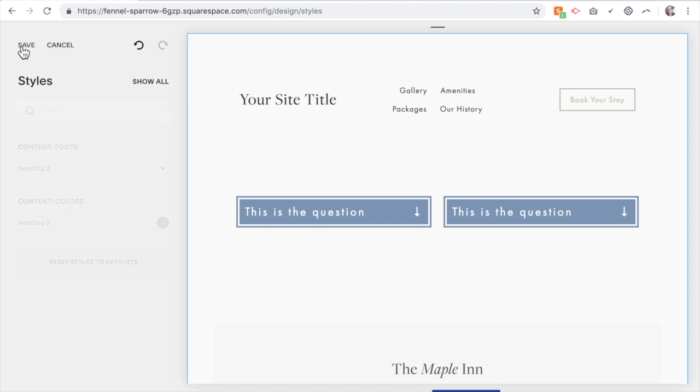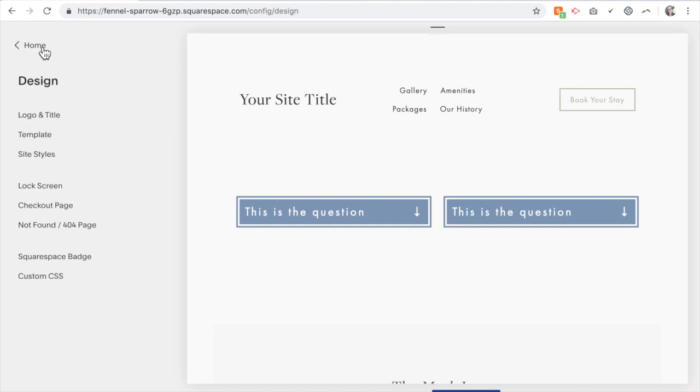Okay, so that is how you add a drop-down box to your Squarespace website.